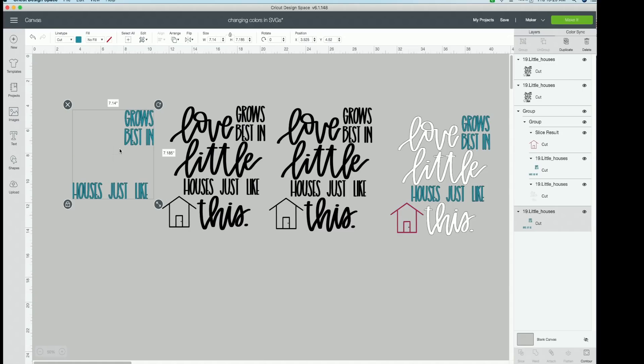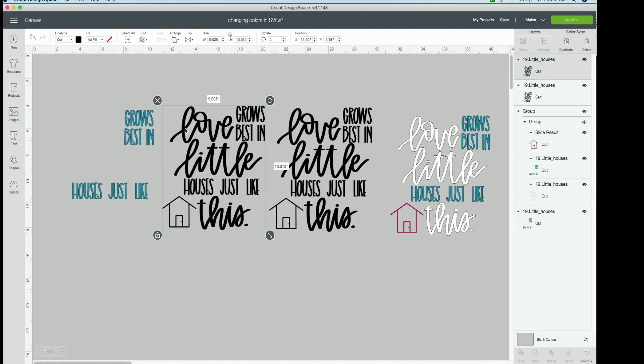We want this layer to be blue. Okay, so just like I was teaching you in the other one, you have one layer. Now for this layer, you will want to contour everything except love, little, and this. And then in this layer, you will want nothing but the house.